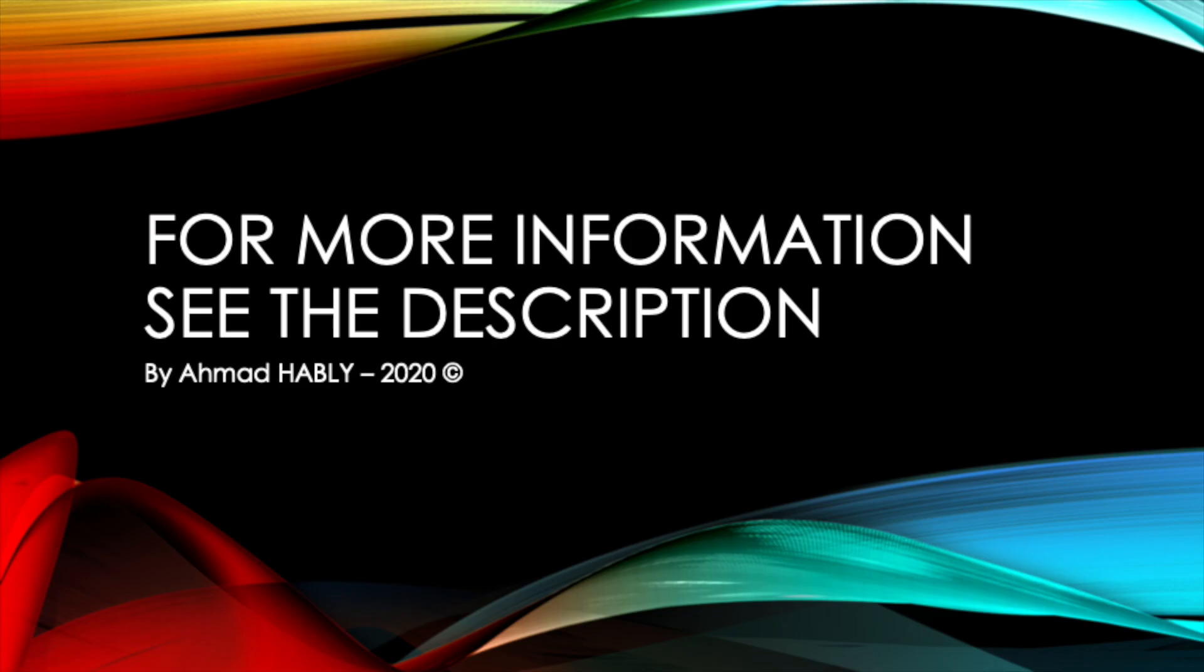Thank you for watching. For more information, please see the description. Bye-bye.